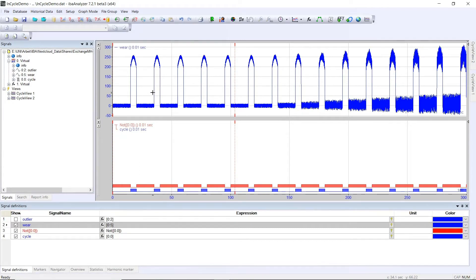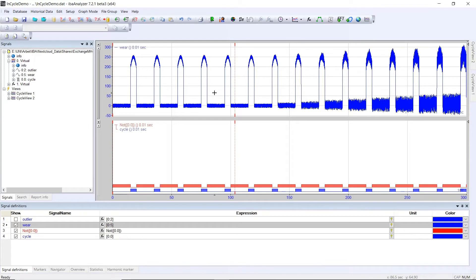What you can see here is our simulated process signal for wear. As in our last example, we'll again learn the first five curves to build a reference curve. The following curves will then be merged with this reference curve.